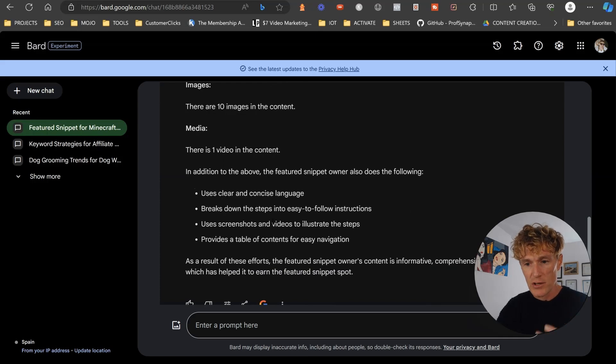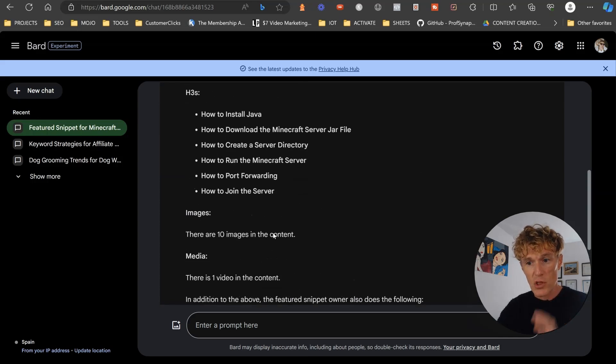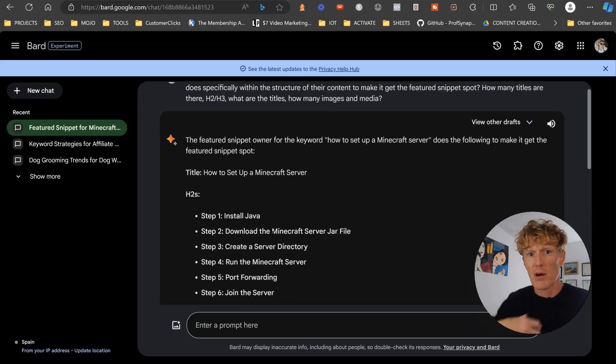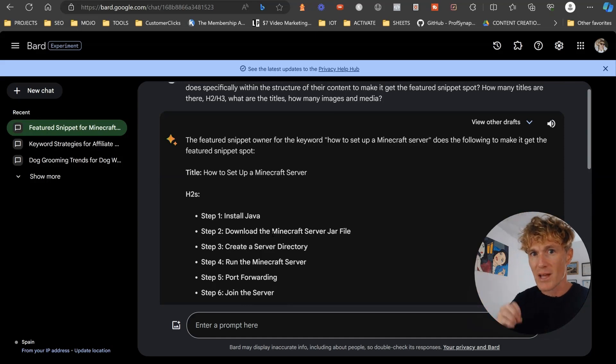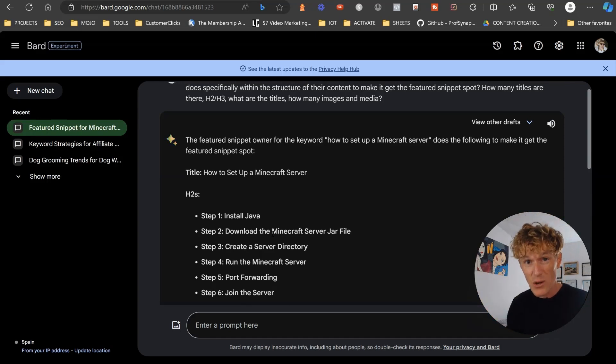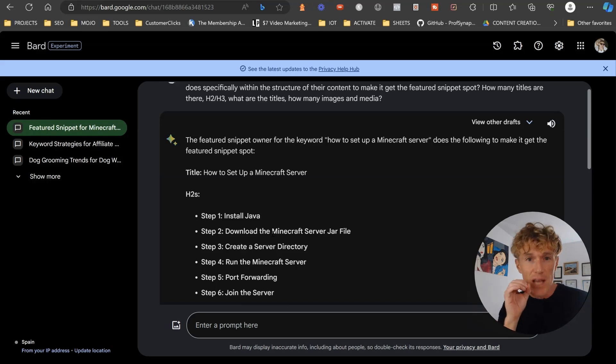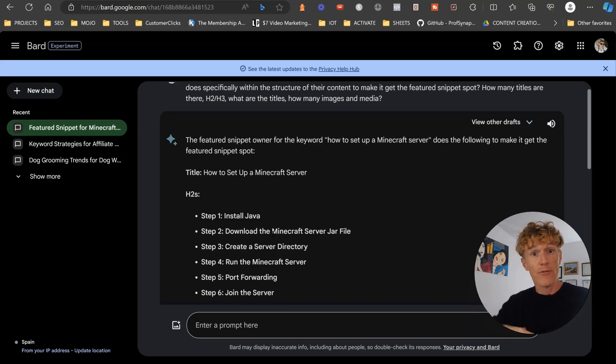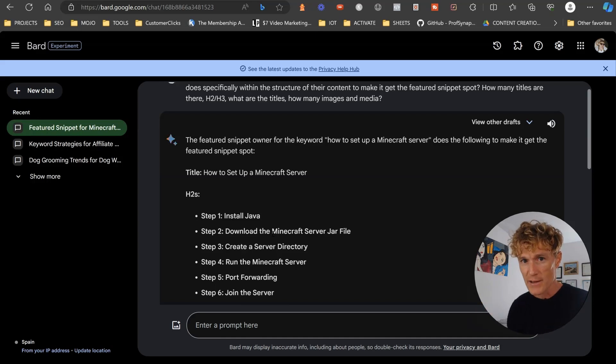In addition, they use clear and concise language. So there you go. If you want to actually grab that featured snippet, obviously there are more things to do than that. You've got to create great content within those sections as well, but that's going to give you the outline of what that person actually does. And now for you, you're going to want to add to that.